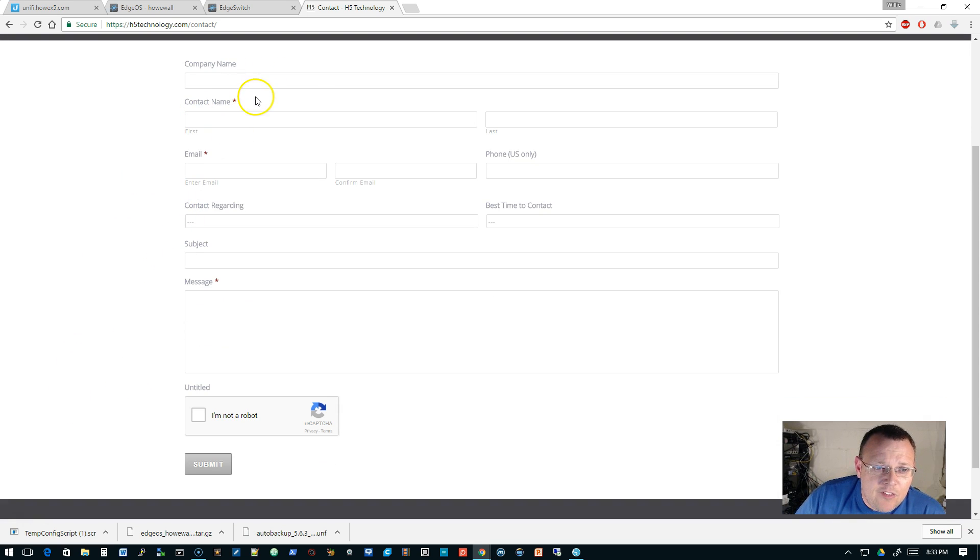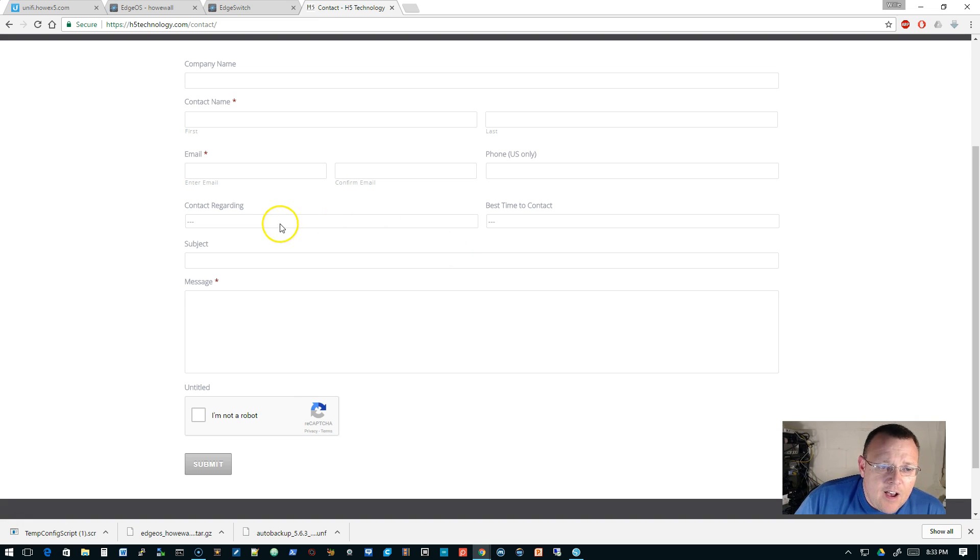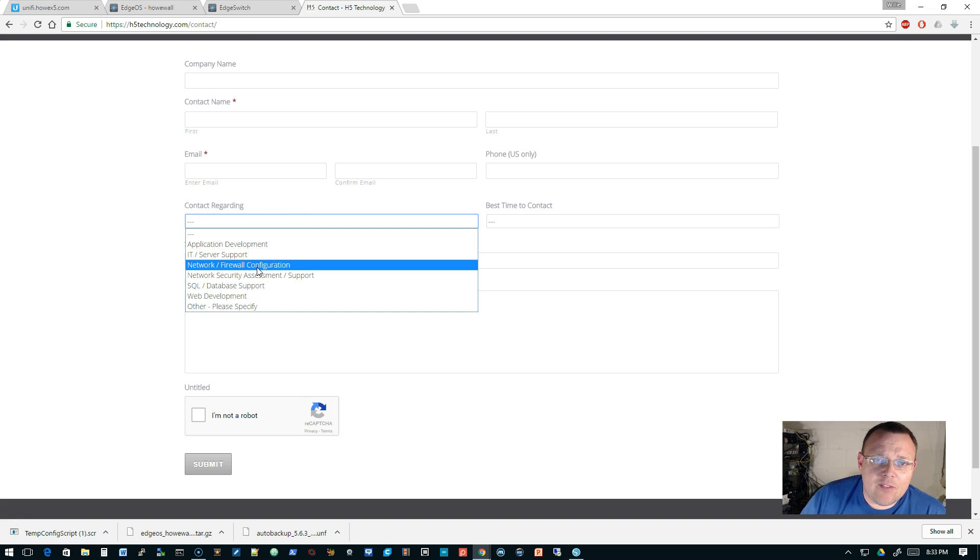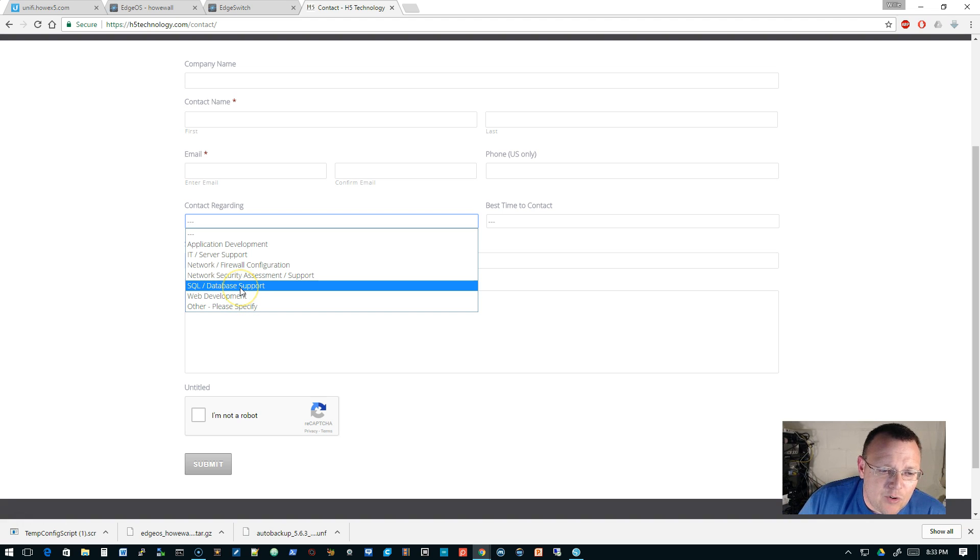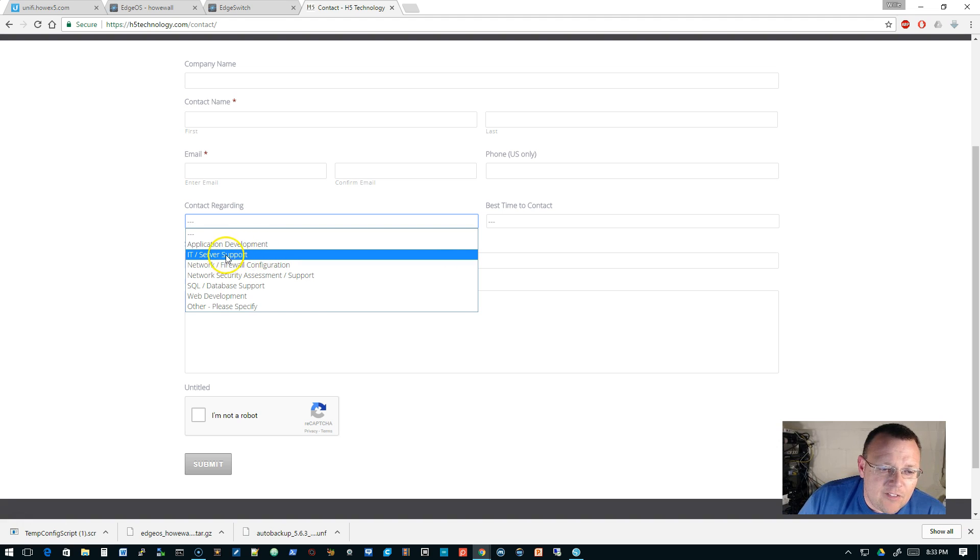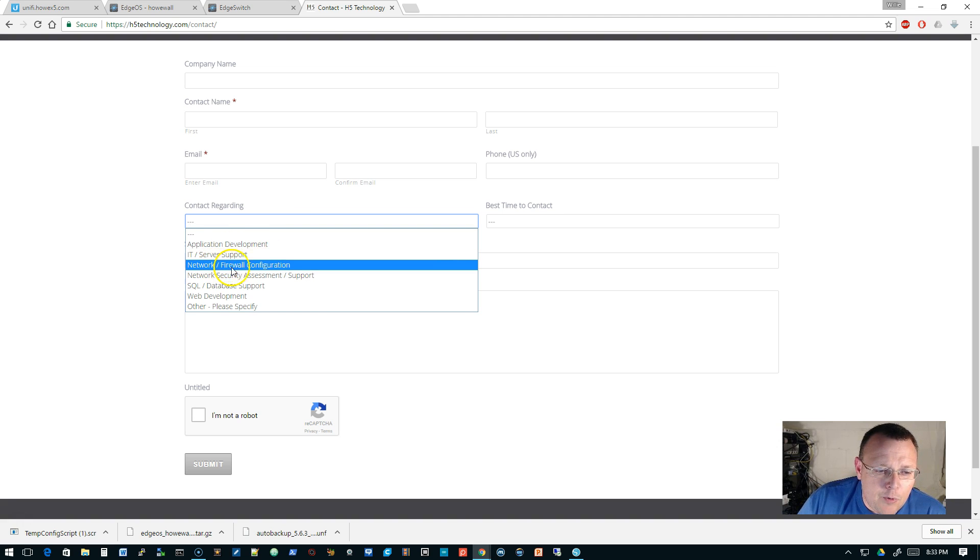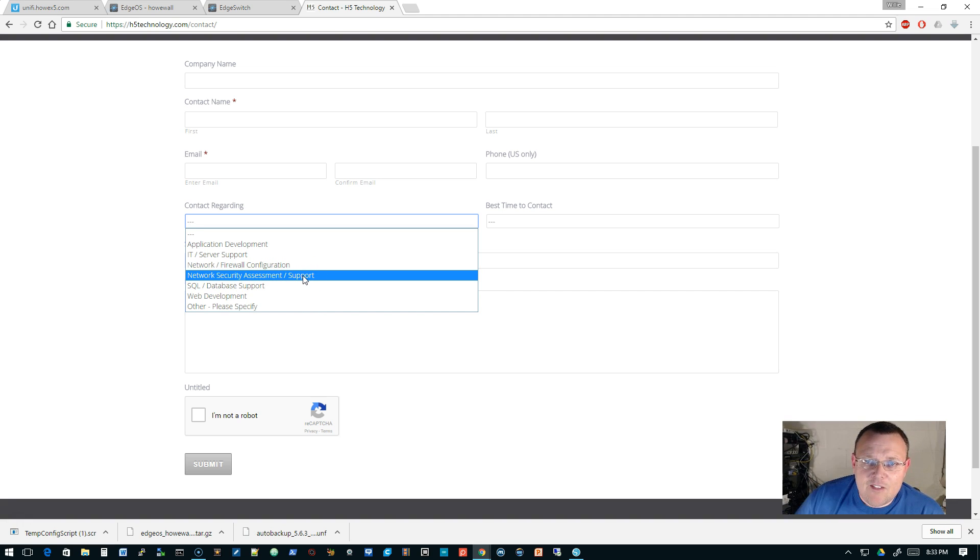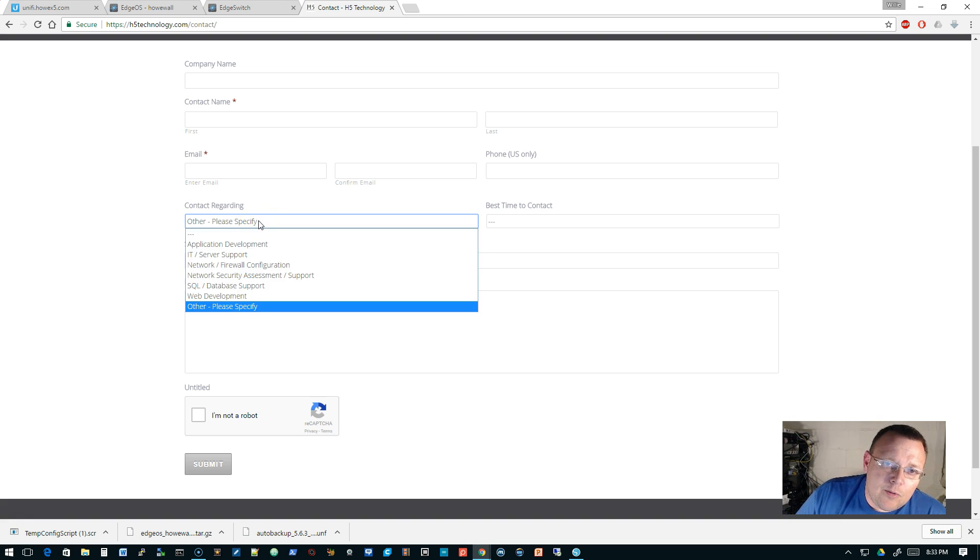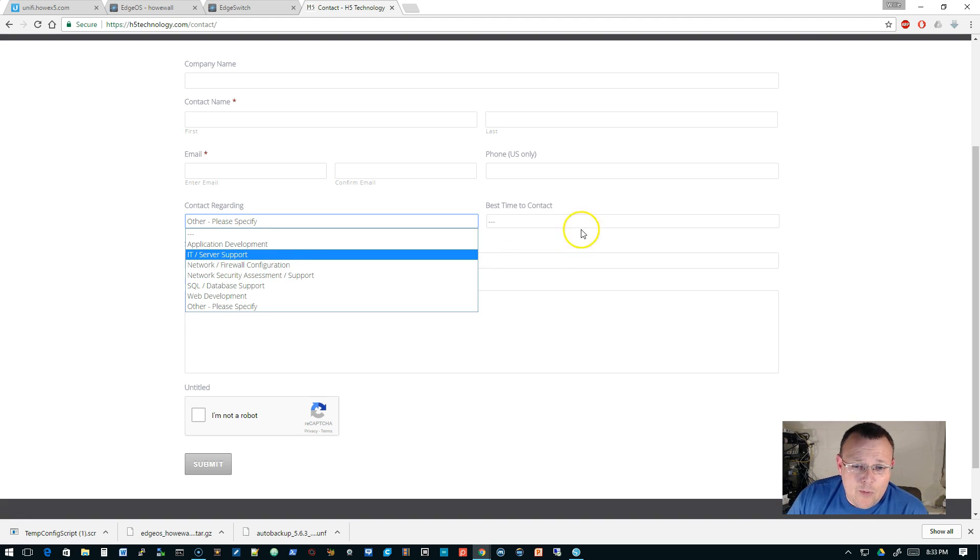So the contact and the get started go to the same place. They come over to this form. You fill out your company name, your name, your email, phone if you're in the U.S. We will take international clients. Then you select what you want to contact regarding. I do have several other people that are doing work and their specialties are web development, SQL database support, and application development. And then most likely if you need the IT server support, the network firewall configuration, the network security assessment and support, you will be speaking with me or somebody that I've hand selected to do that. And then other - we do a lot of things we don't advertise and we probably do them really well.